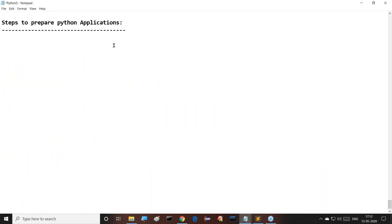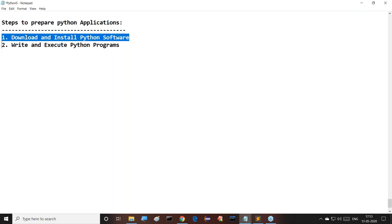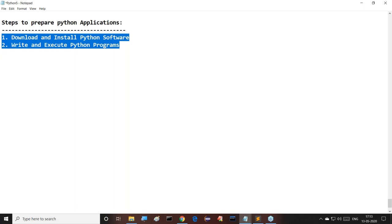Today's content is 'Steps to Prepare Python Applications.' There are two main steps. Step one: download and install Python software. Step two: write and execute Python programs. That's all — how to prepare a basic program, I will discuss with you.